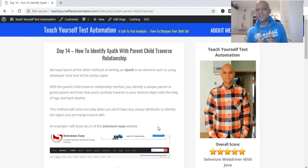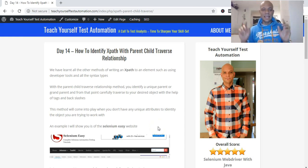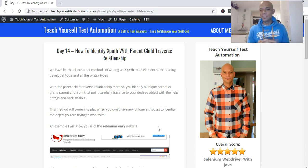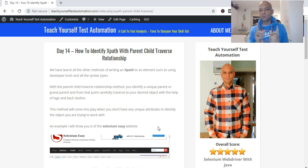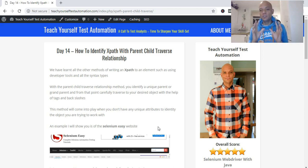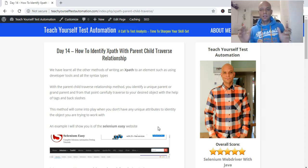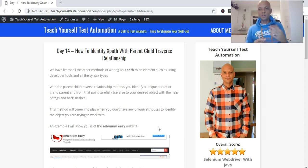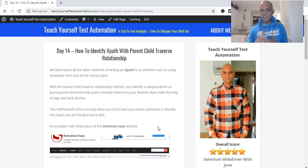Hello, welcome to Day 14 of Teach Yourself Test Automation. I'm teaching myself Selenium WebDriver with Java, and I hope you're coming along with me on this journey.